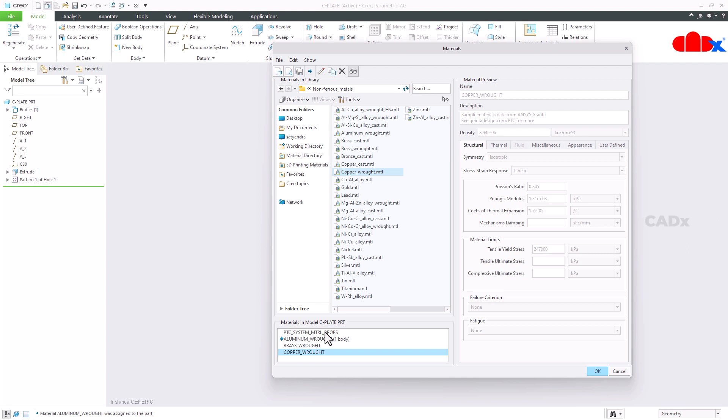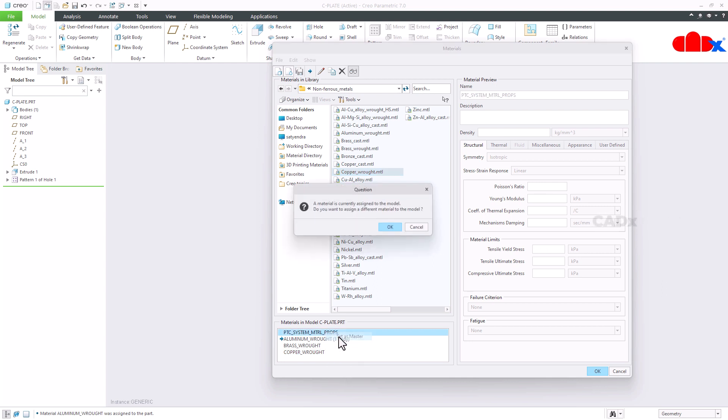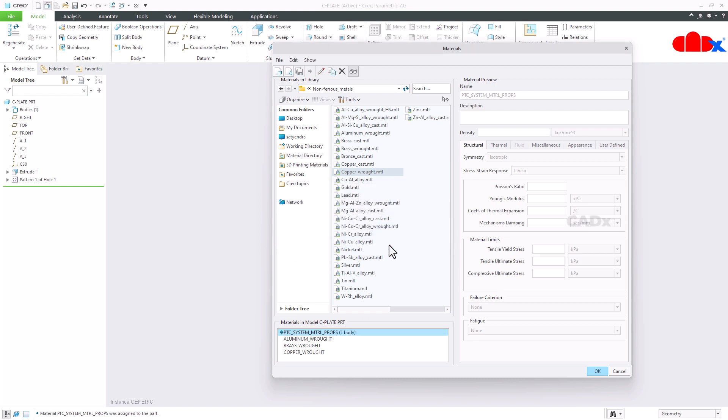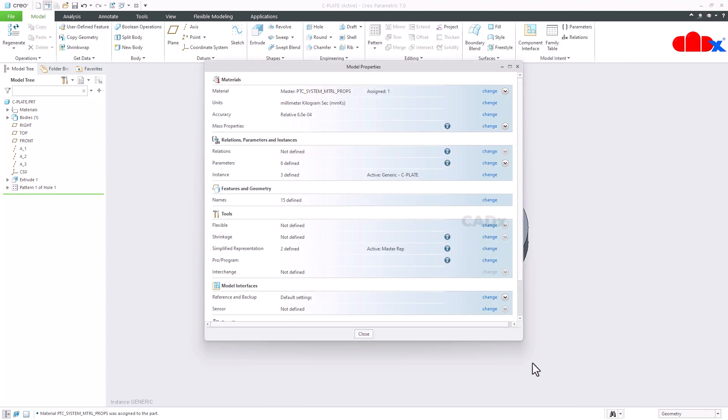Now for the master part I will just select the first material and I will say set as master. So for master part I have assigned this material. For all three instances I will assign these materials. Now say OK and close it.